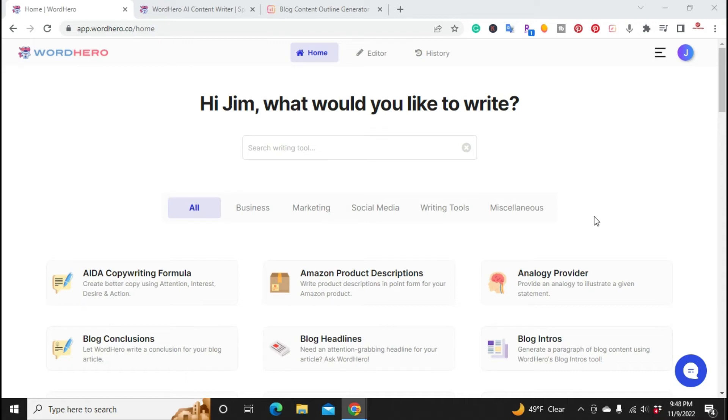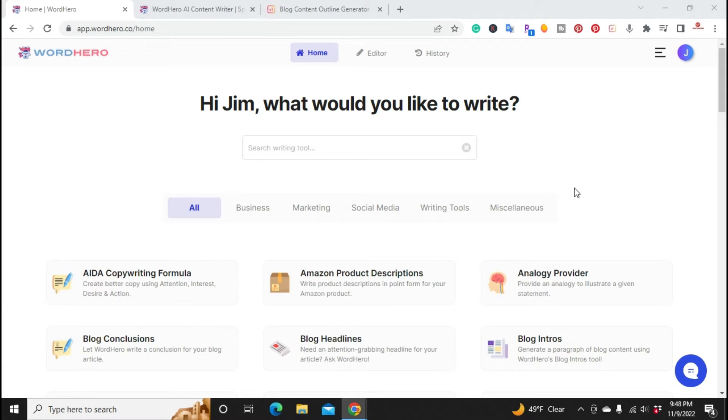What is up YouTube, this is Jim with jimlopez.com and in this video I wanted to do a tutorial on WordHero and their long form editor. Recently they made some changes to their long form editor which makes it easier to create content. So without further ado, let's get started.